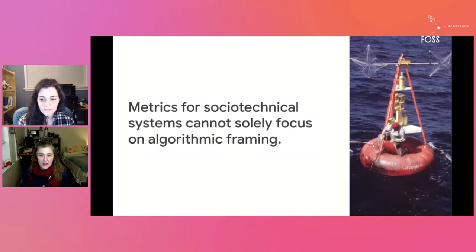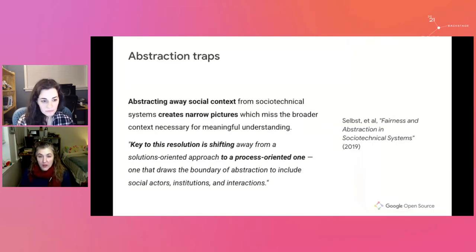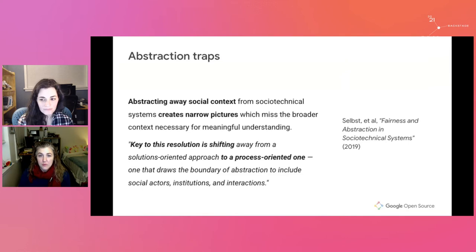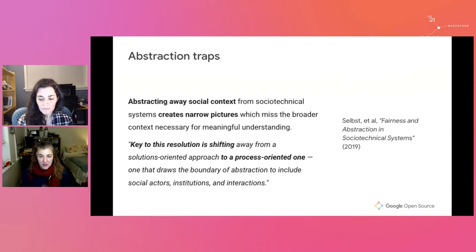Open source is a socio-technical system, which means we cannot focus on assumptions and goals directly tied to the systems alone. We have to expand our abstraction level beyond what's called the algorithmic framing — using the definition from Selbst et al.'s 2019 paper, Fairness and Abstraction in Sociotechnical Systems. They define algorithmic framing as choosing representations, which is data, and labeling outcomes. The problem with this framing when examining socio-technical systems is that it creates too narrow of a view.